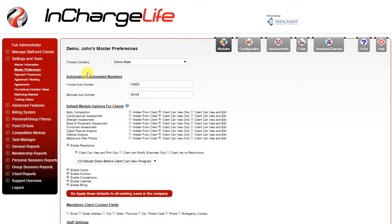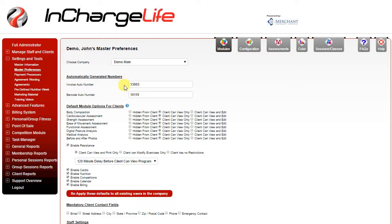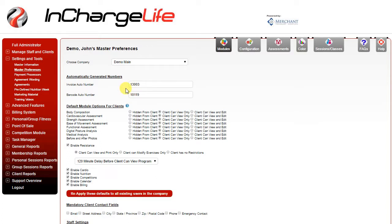Master preferences is where you're going to set up some of the basic access components for the software. For example, if you have an existing invoice numbering system from your last software and you want to continue with that numbering system, enter the last invoice number you used here. The InChargeLife software will continue from that number. Every new invoice generated will increase that number by one. If this is left blank the software will simply use a time and date stamp for each invoice.